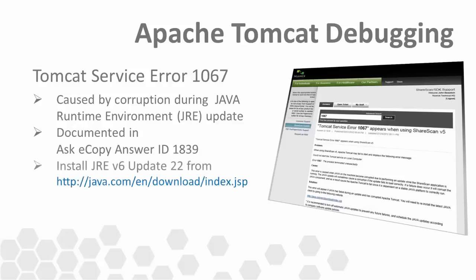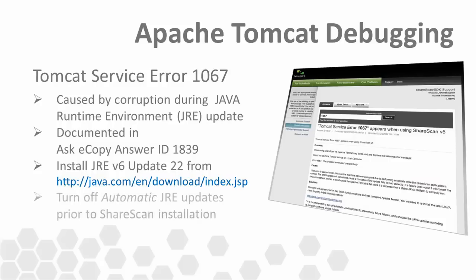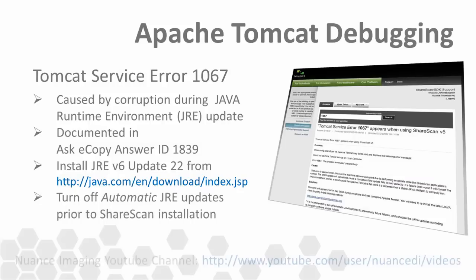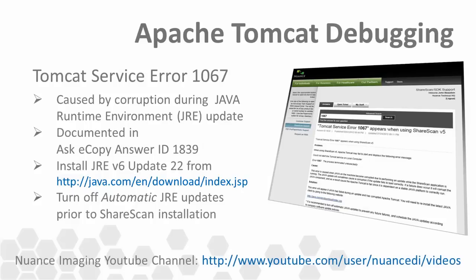If this is the case, you'll need to reinstall the Java component by going to the following website and downloading the appropriate version. ShareScan relies on Java Runtime Environment Version 6 Update 22. Using any other Java runtime environment is not currently supported. It is also recommended to turn off any automatic Java updates to prevent any future failures. Check out the ShareScan installation video tutorial on our YouTube channel if you're unsure how to do this.